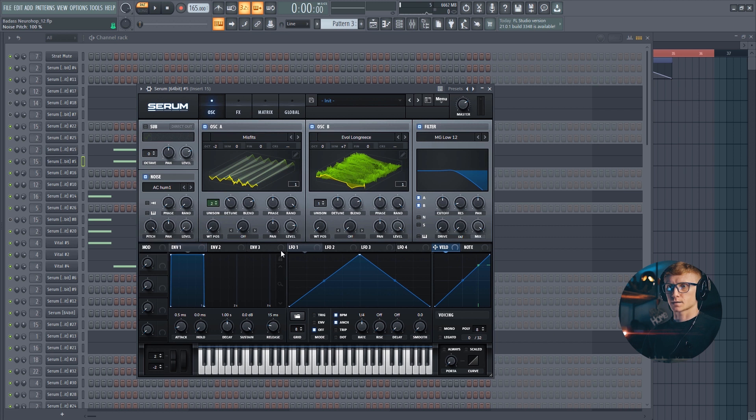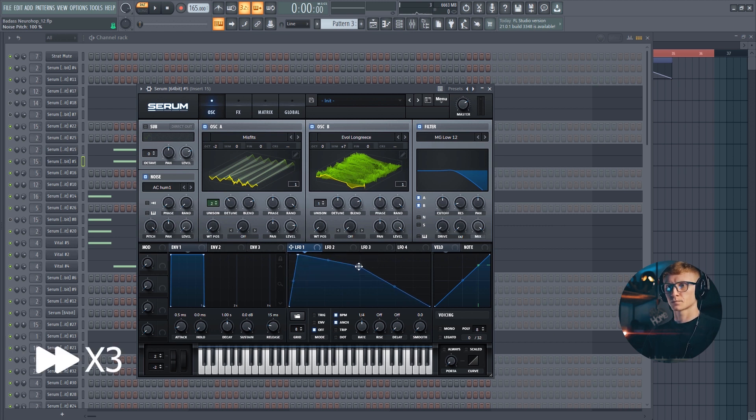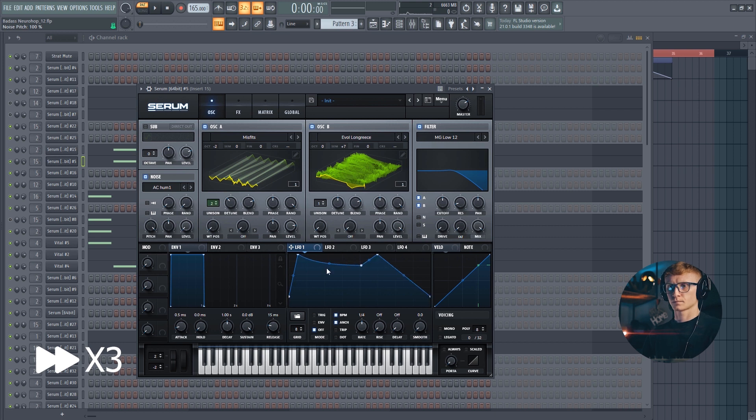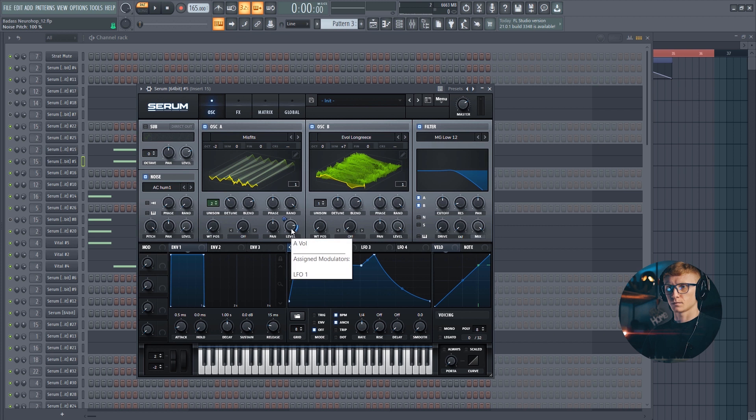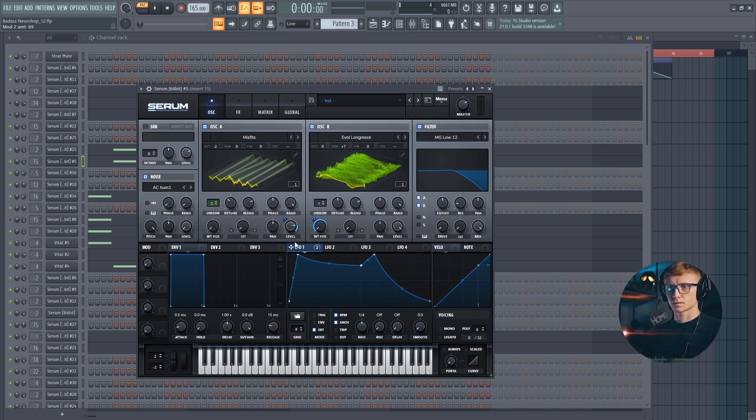And let's switch to the LFO number 1 and set it up like this. Drag it to the level of the first oscillator, move it up, and to the wavetable position of the second one. Set it at around 70. And drag it to the level of the noise. Set it at 70 or 65.